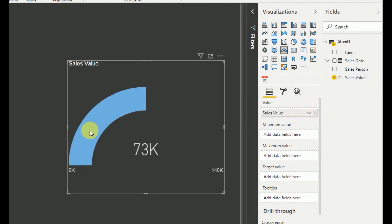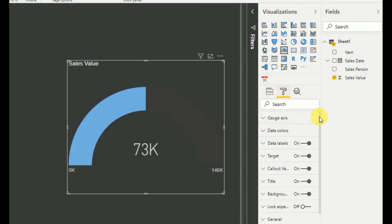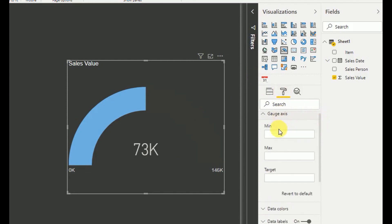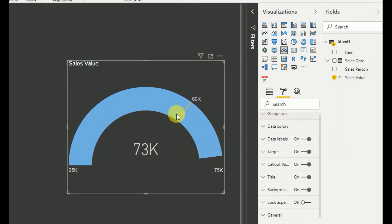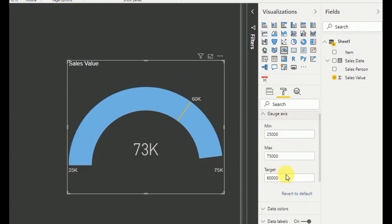Some value has started to display. Now I need to change these values. You can go to the gauge axis and set the minimum — my minimum value was 25,000, the maximum value was 75,000, and my target was 60,000. This is the first method of adding gauge visualization using the default gauge axis settings. It is very easy — just a matter of defining these values.